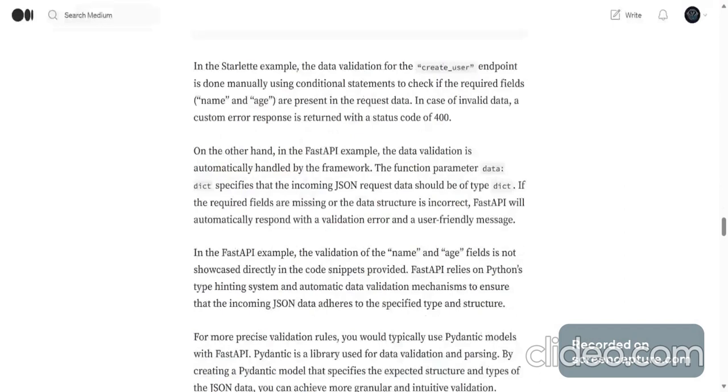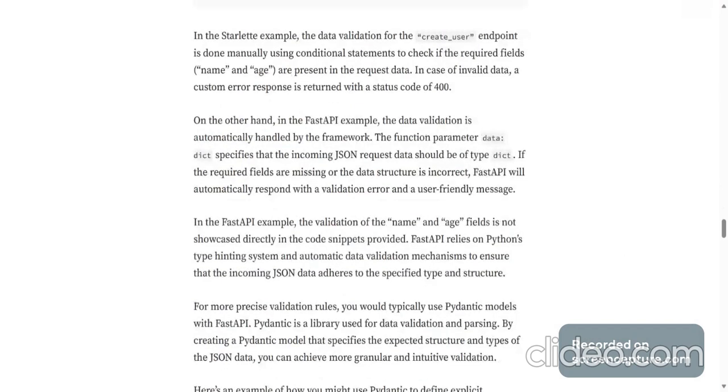On the other hand, in the FastAPI example, data validation is automatically handled by the framework. The function parameter data: dict specifies the incoming JSON request should be of type dictionary. If required fields are missing or the data structure is incorrect, FastAPI will automatically respond with a validation error.